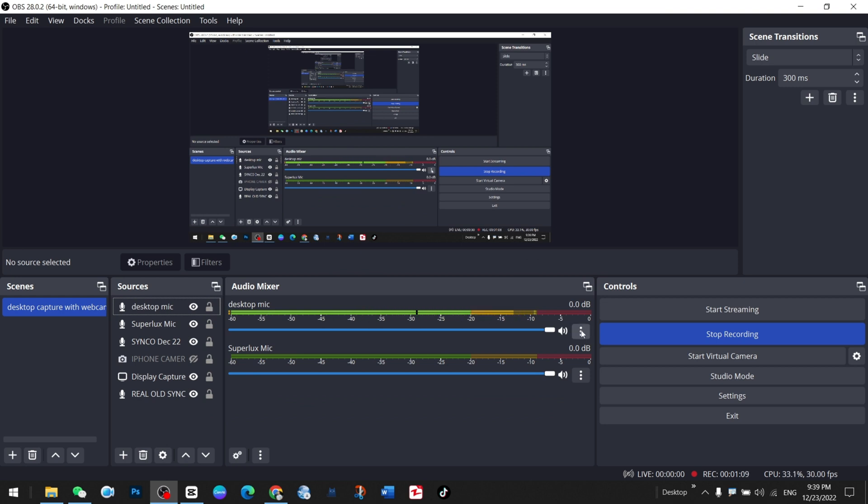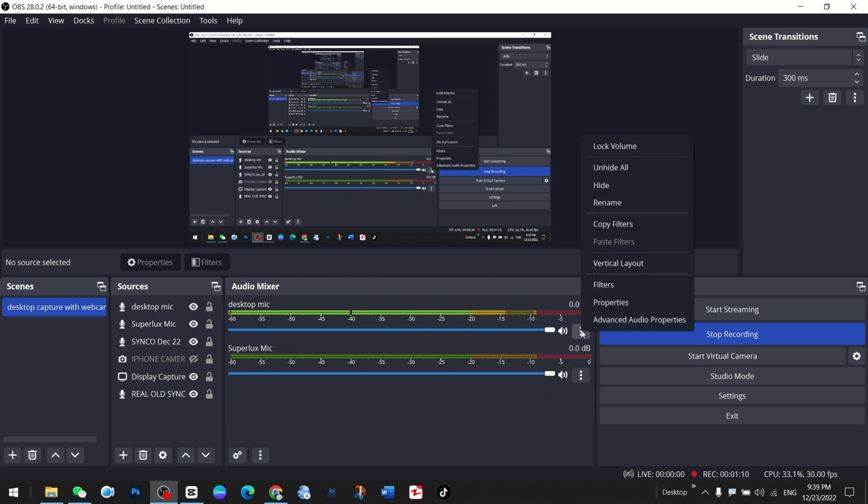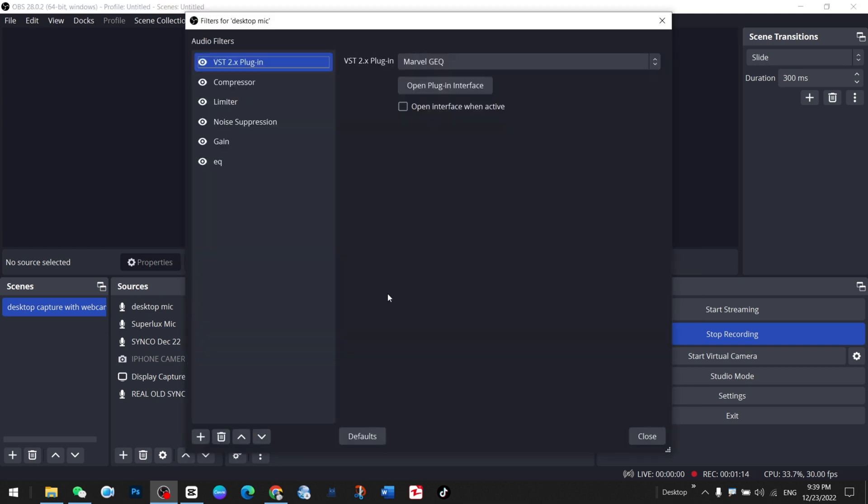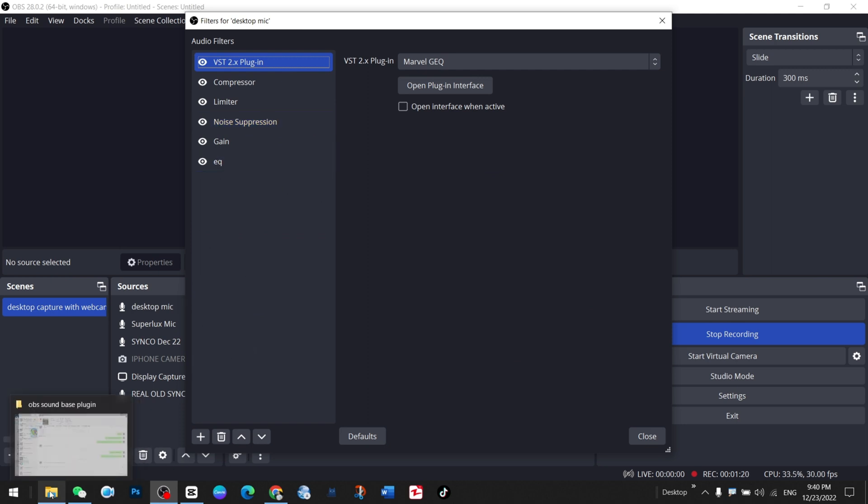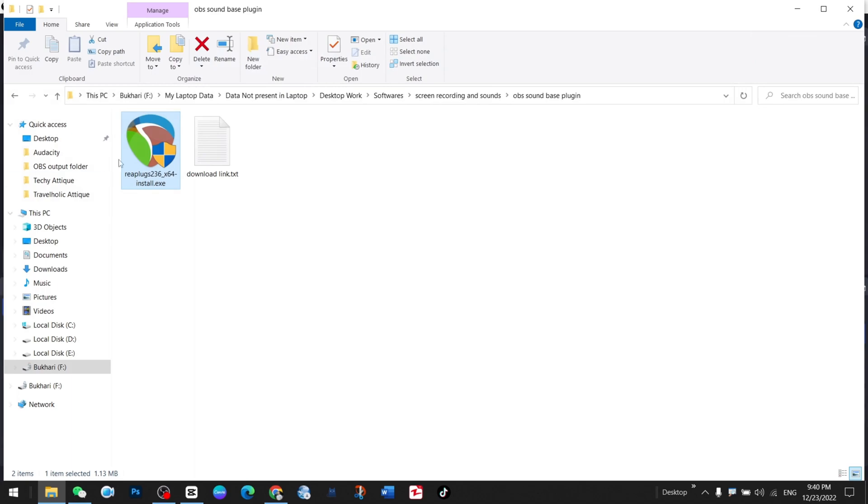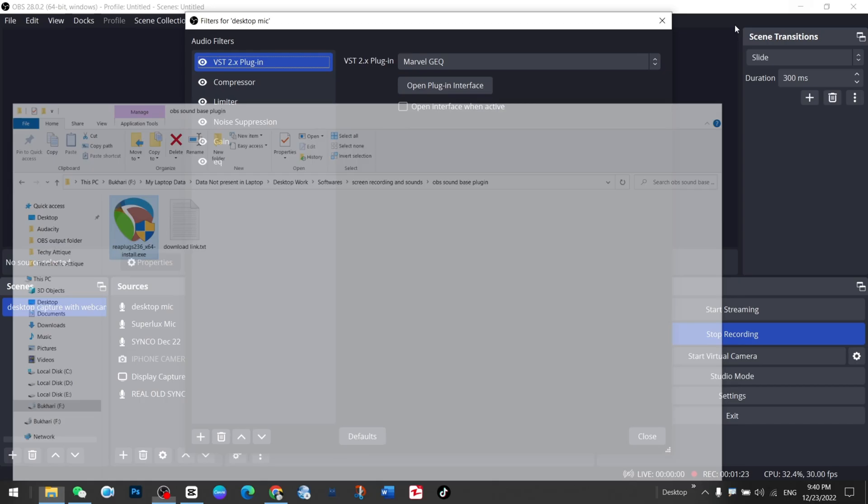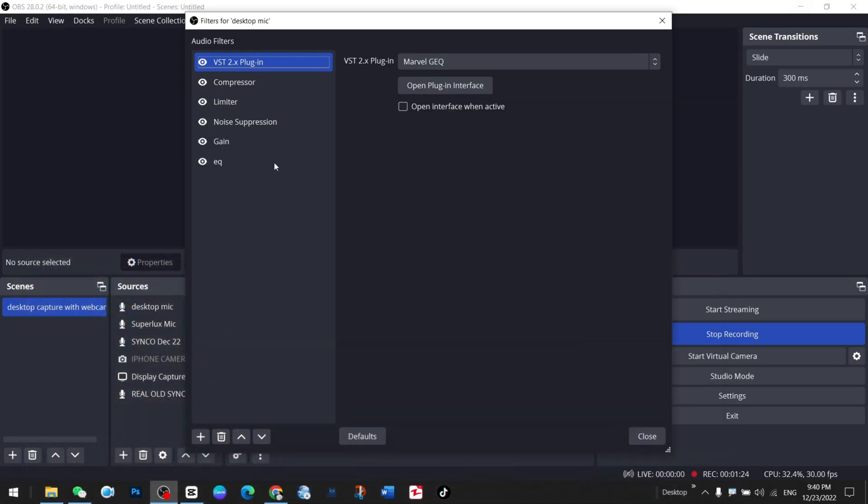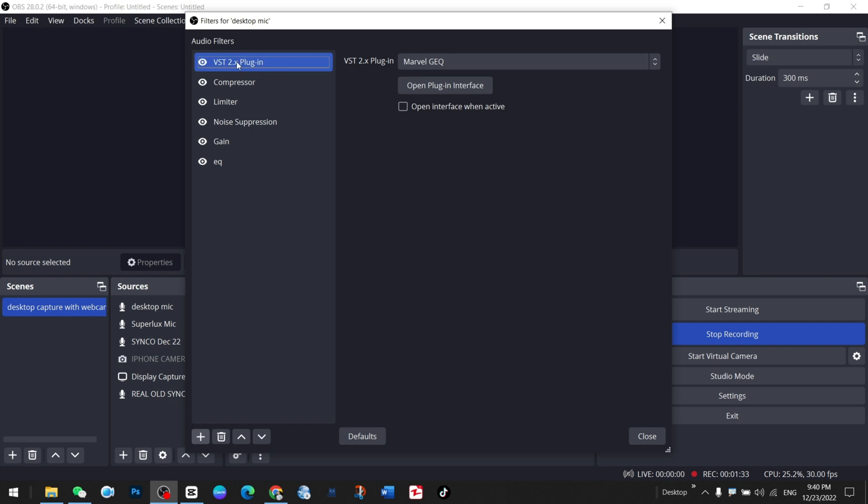After installation, you press these three dots or the gear icon and go to filter. Here is the actual game. Once you install this plugin I talked about before, you will see that VST 2.X will appear here.